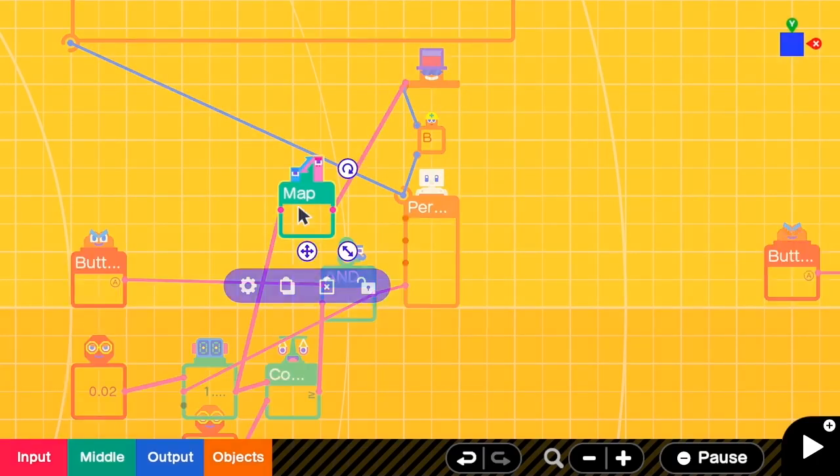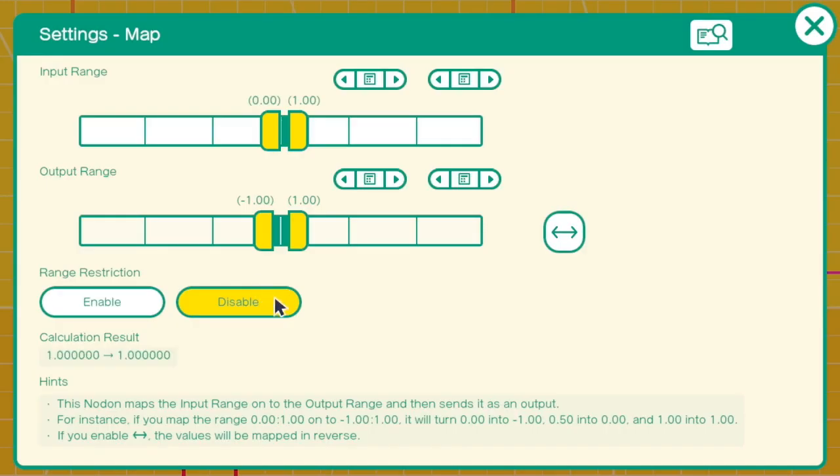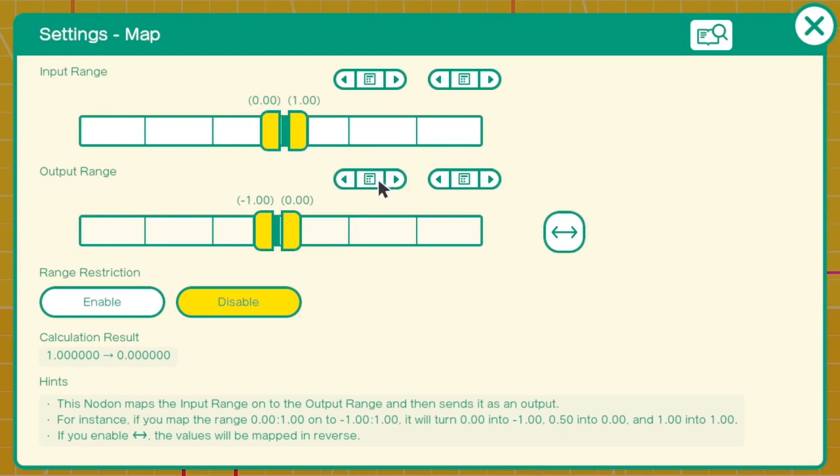Then in the map setting, when the input is 0, the output has to be 0. And when the input is 1, we want to remove the cooldown bar. So here it should be negative 0.8.